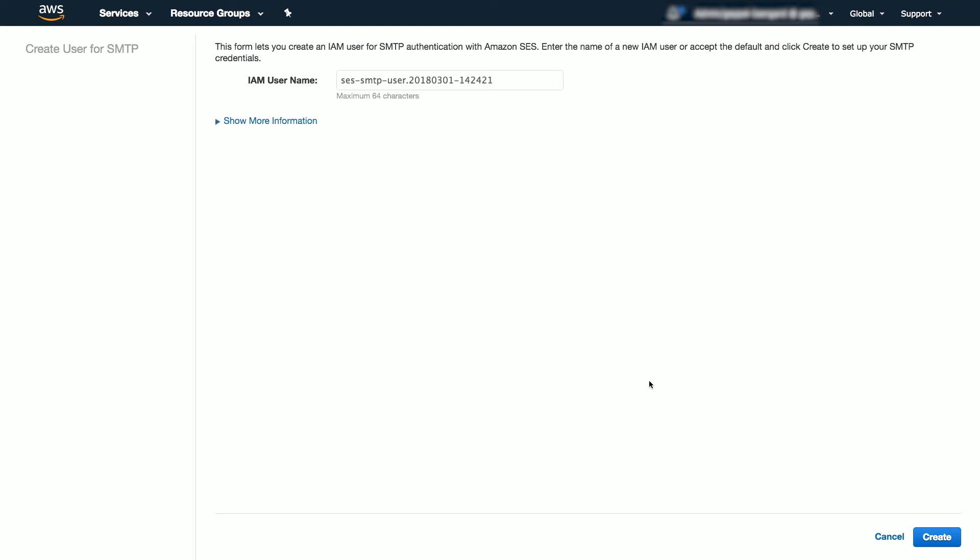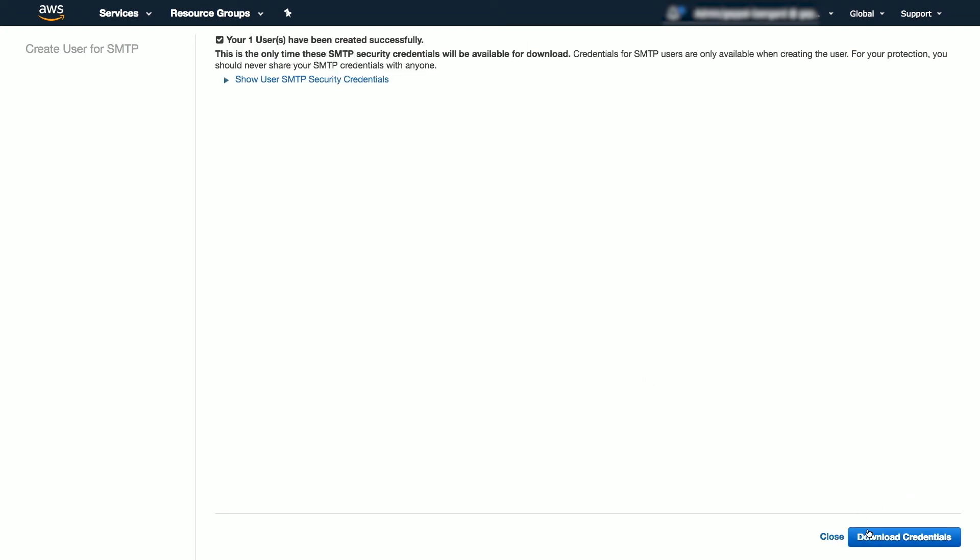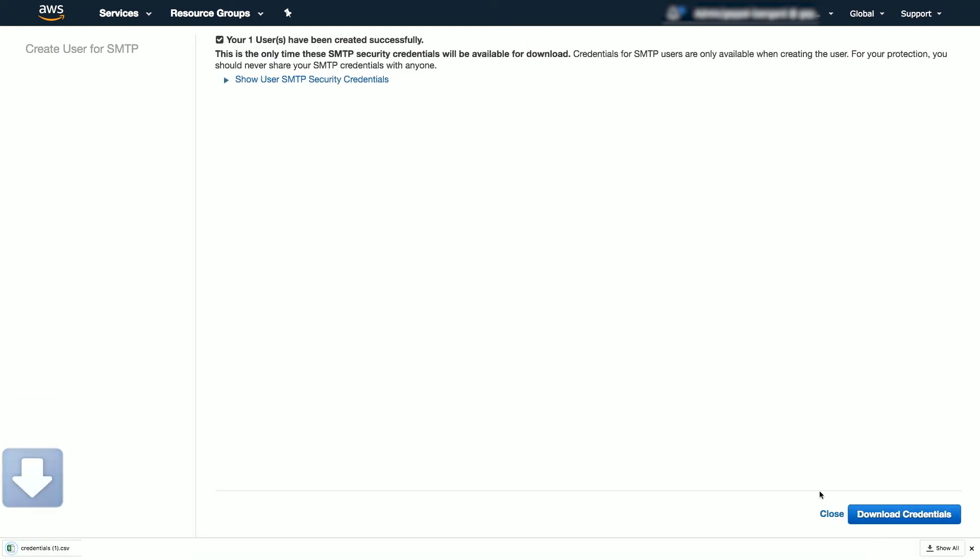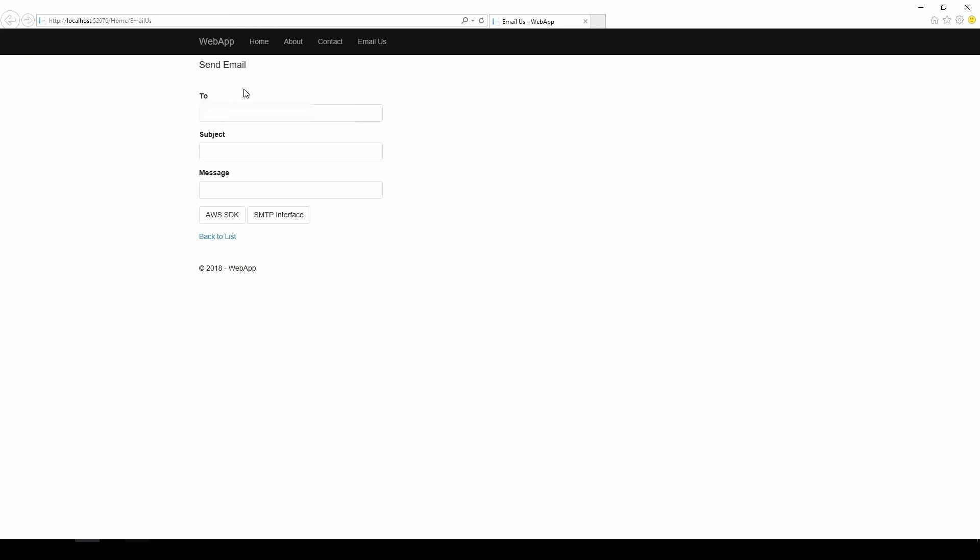Now that we have verified an email, let's send the email to that email address in a .NET application. Here I have an ASP.NET MVC application with three fields: to, subject, and message, with two buttons. The AWS SDK button will send the email using the SDK, while the SMTP interface button will send the email using the SMTP client class in C#.